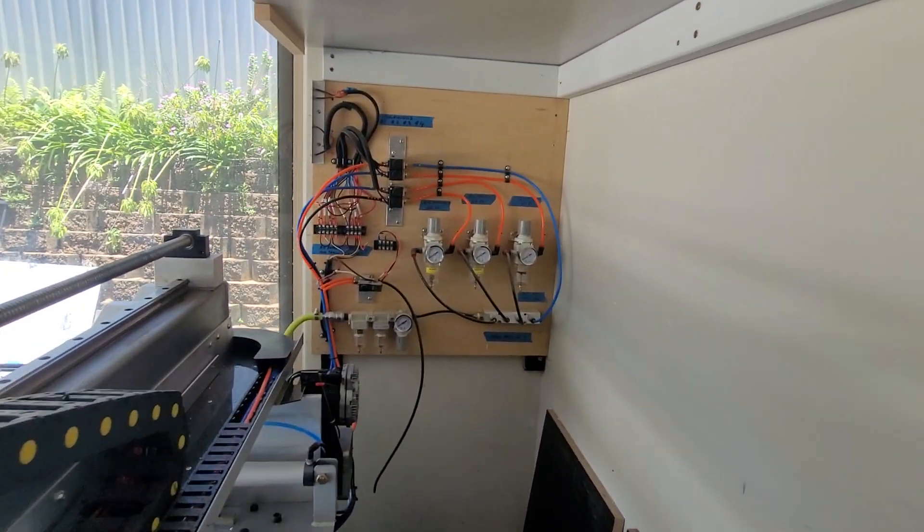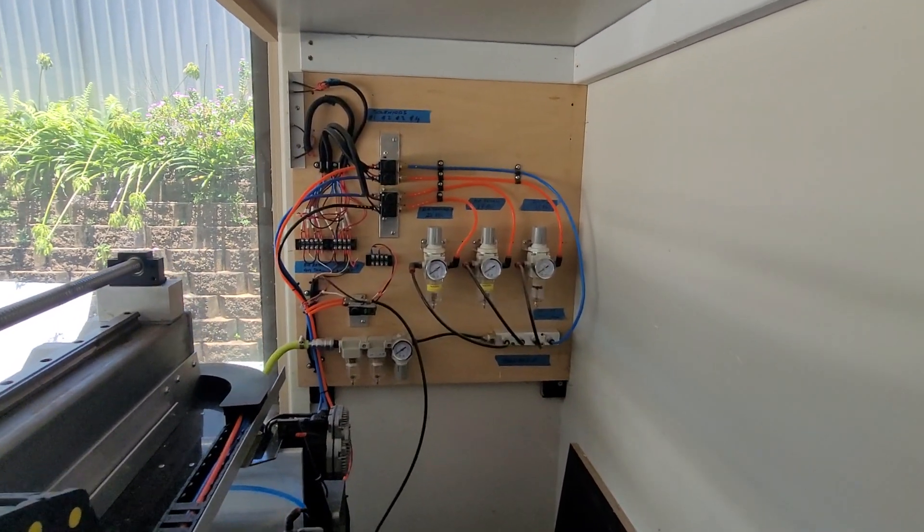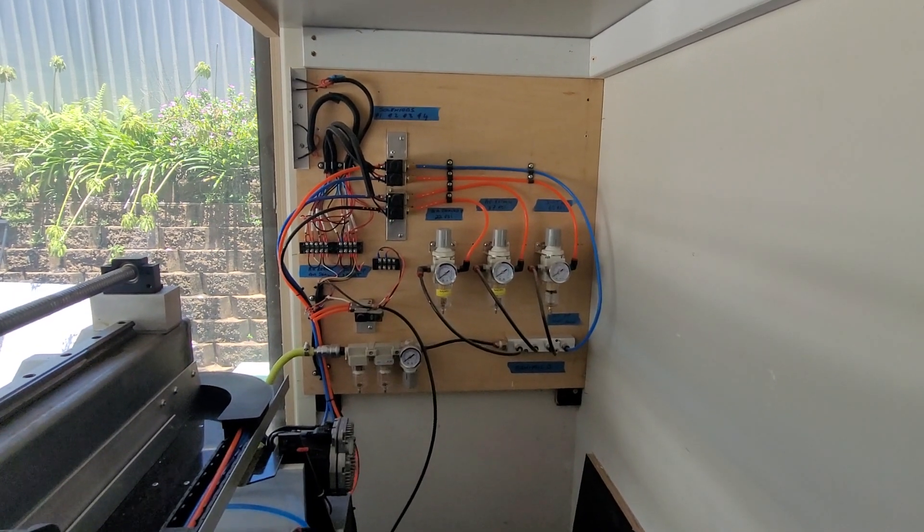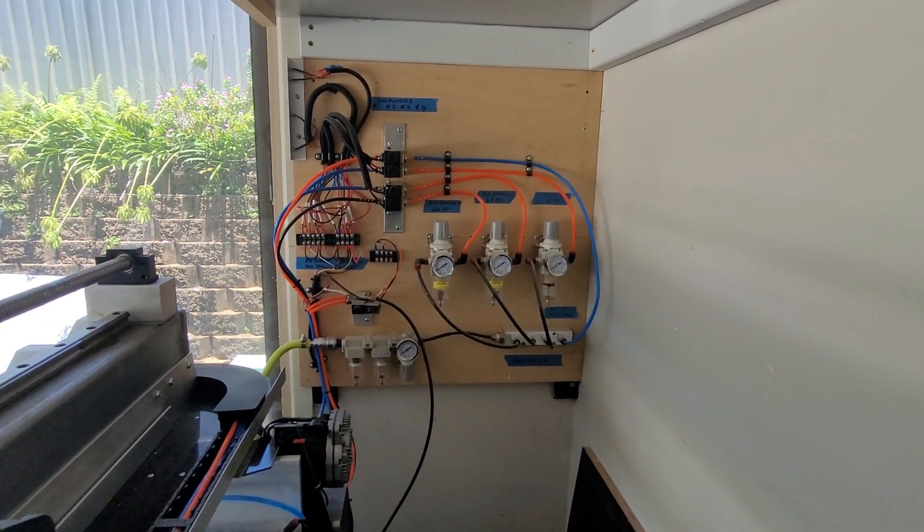Sorry about the speed of movement, here we have the pneumatic board that controls all the ATC action.